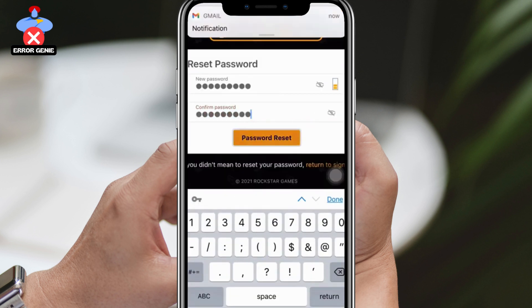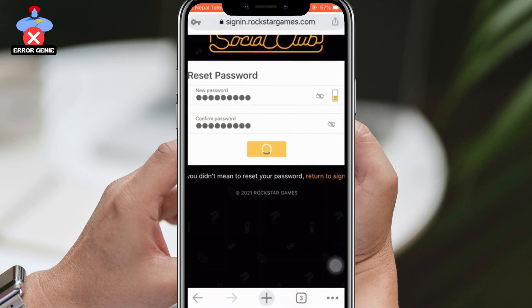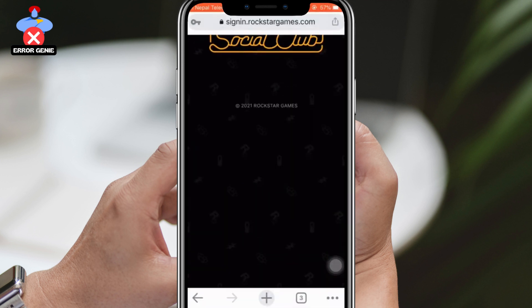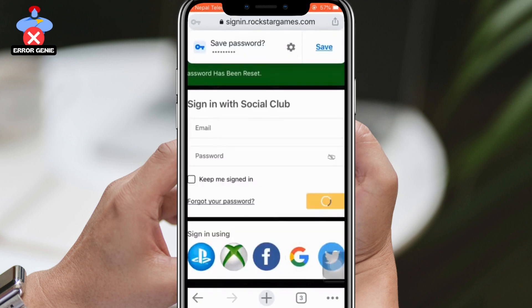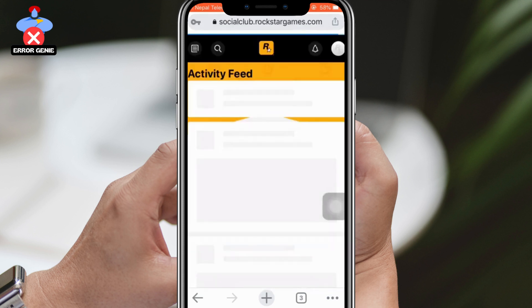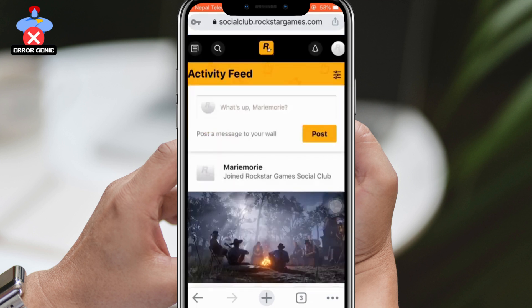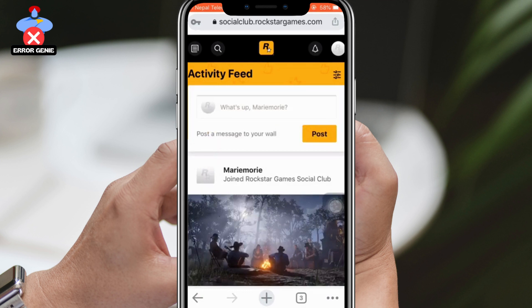To check if your account has been retrieved, enter your email address and the new password you set. Click on Sign In, and you should be able to access your account. Congratulations, you have successfully recovered your account.